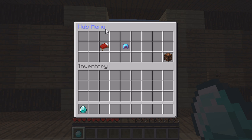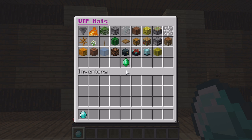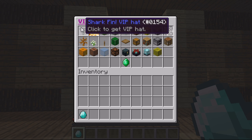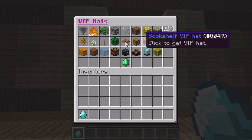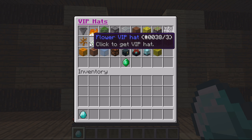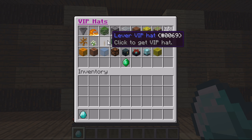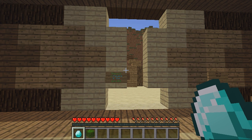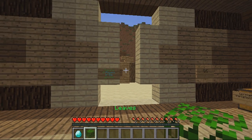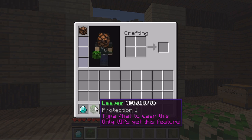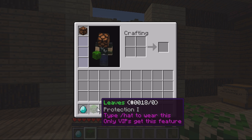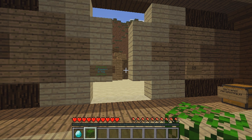And I'll show you how you set that up later on. So if I go on VIP hats, as you can see there's a list of all the hats here and this is just done by basically a give command. So I click it and it's given me this leaves. It's got protection one and it says type slash hat to wear this, only VIPs get this feature.